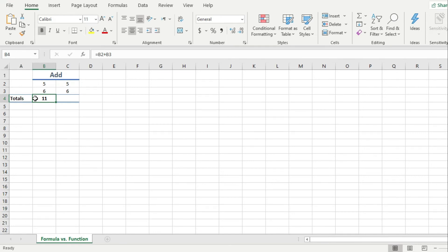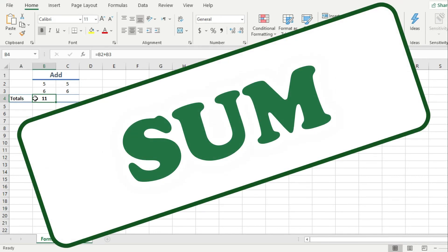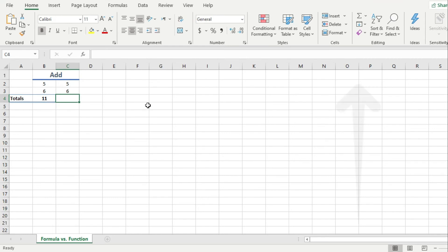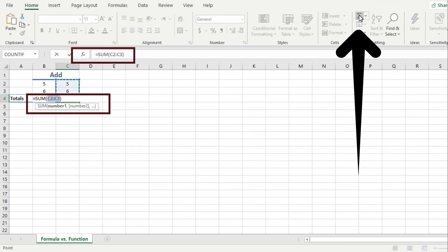I will use the pre-built sum function in Excel to calculate the 5 plus 6 example, but in a much quicker way. I basically click on the cell that I want to show my result in. Then a quick shortcut for the sum function is to click up here on the sigma icon. And now all the magic comes to life.